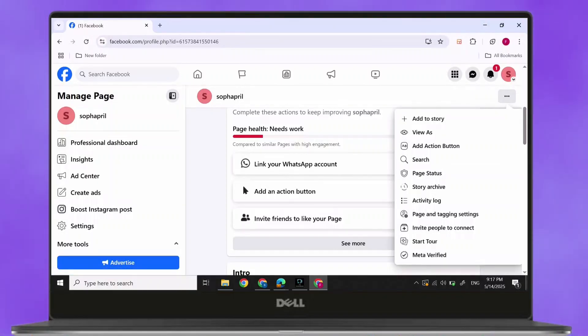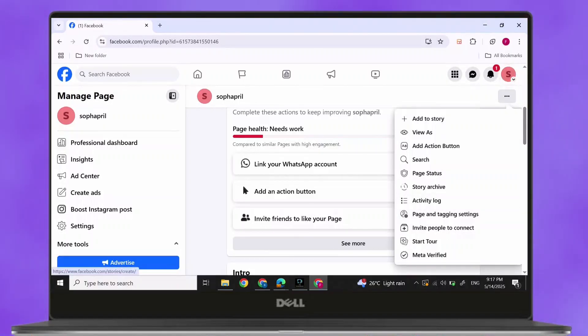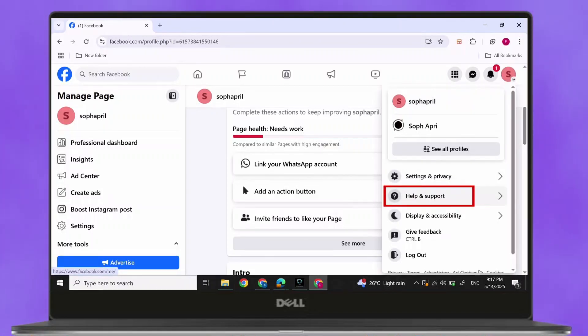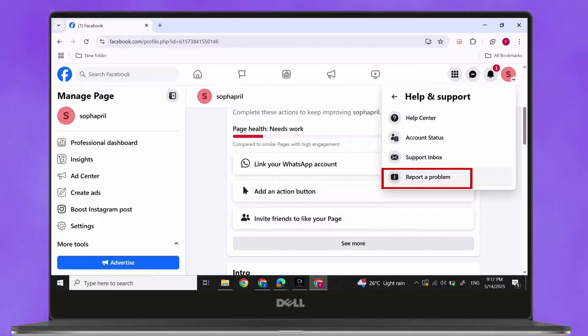If you don't have that option, what you can do is click on your profile at the top right corner of your screen. Then, simply click on Help and Support, which is below Settings and Privacy. Then, click on Report a Problem.